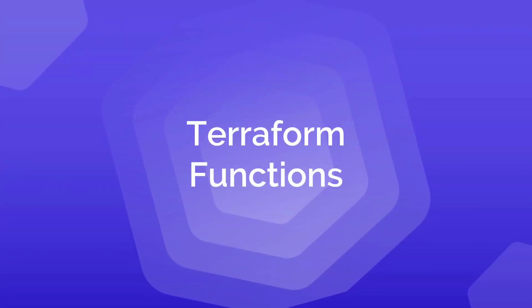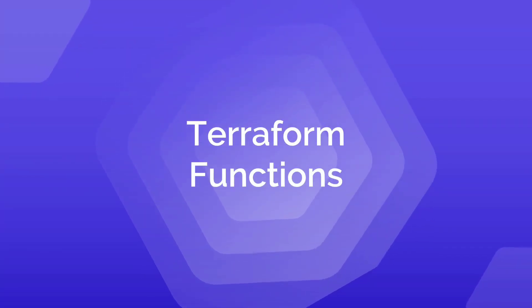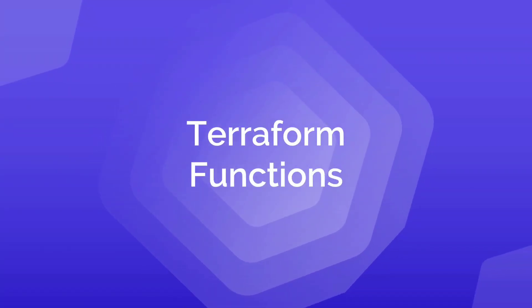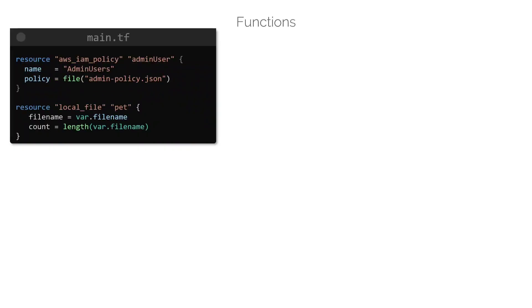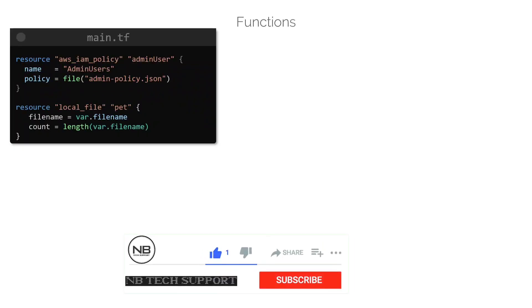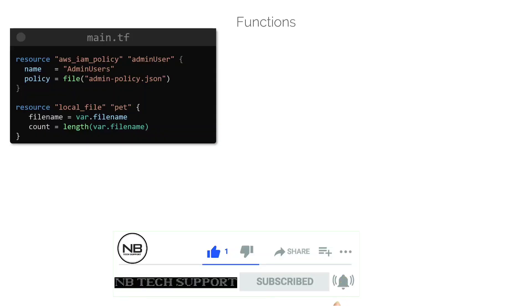In this lecture, we will take a look at some more functions that are available in Terraform. We have used a few Terraform functions throughout this course, most notably the file function to read data from a file.